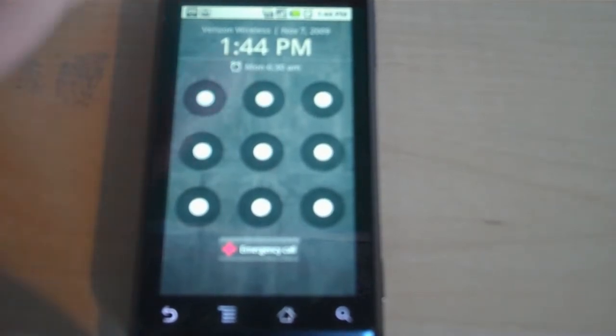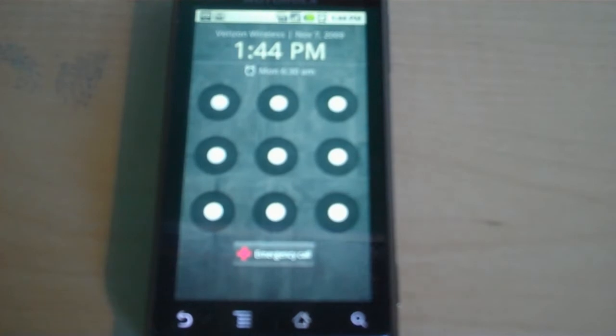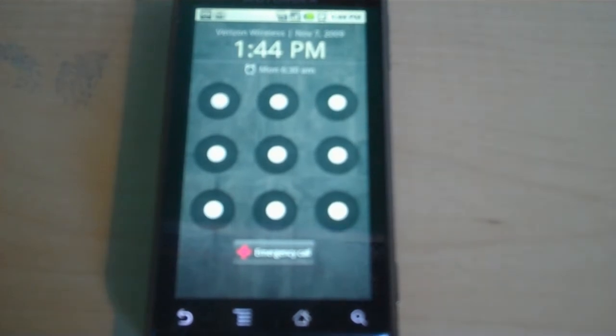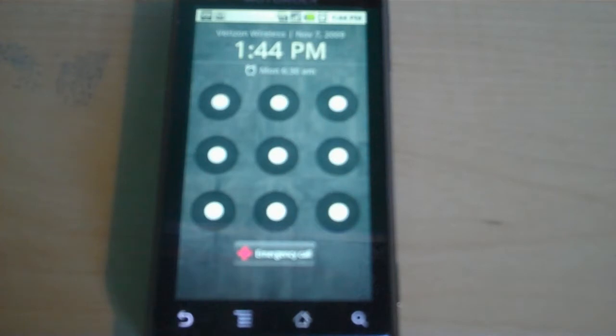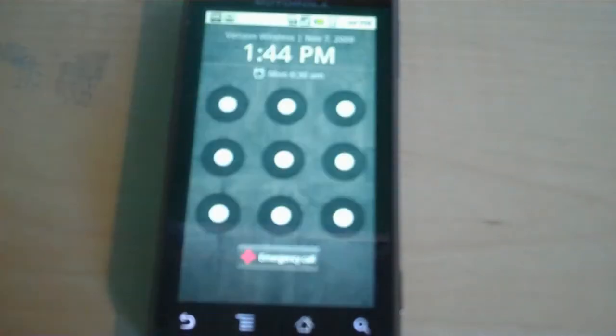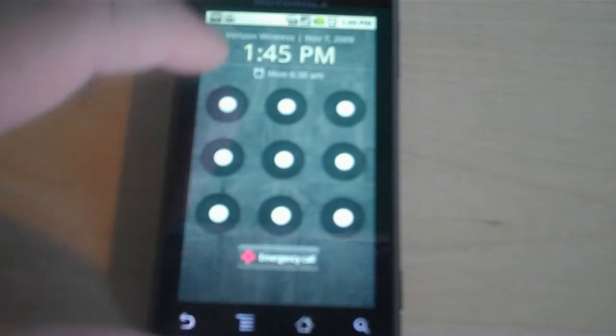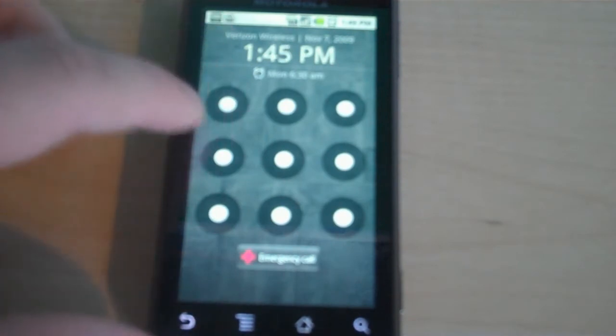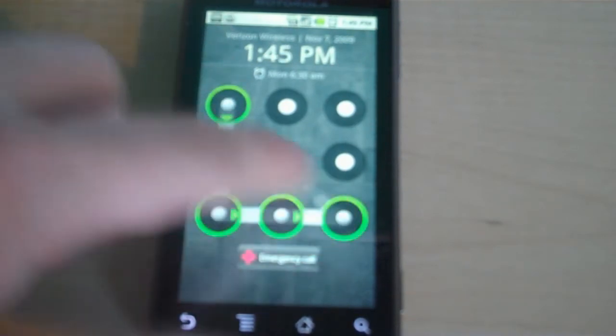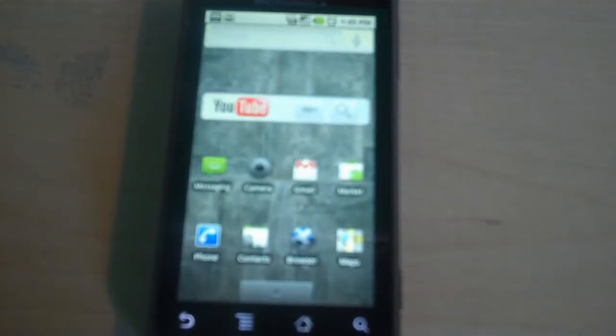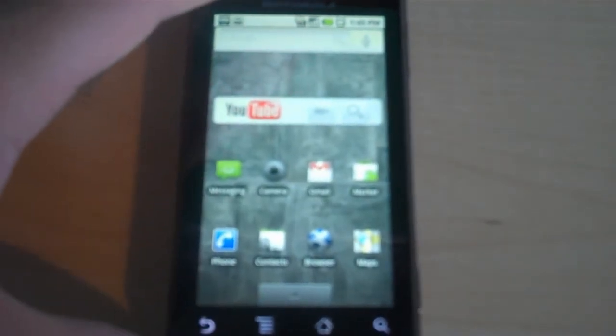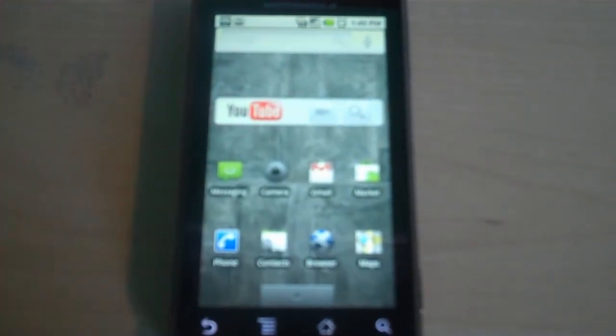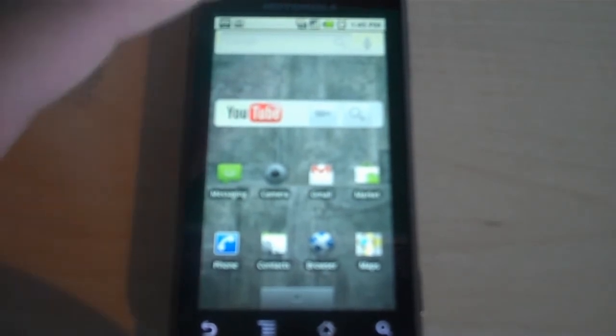This is the screen that comes up right after you turn it on. It's the unlock screen. Normally you just slide something across to unlock it, but I wanted to show you what it's like if you set a pattern code. So I'm just gonna enter mine in, and it looks kind of like this and that unlocks it, which I think is kind of neat. Most other phones you just type in some numbers, but this one you actually do something.